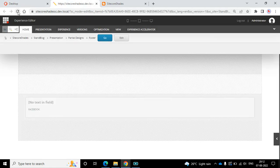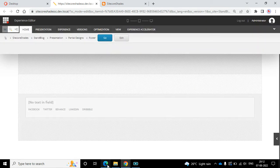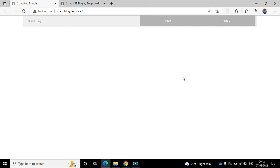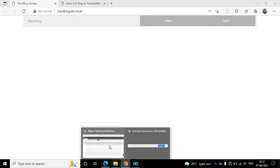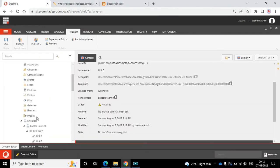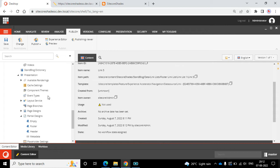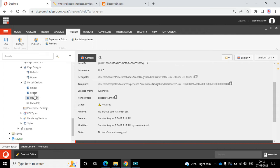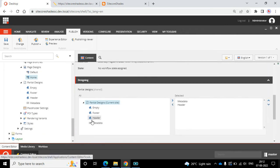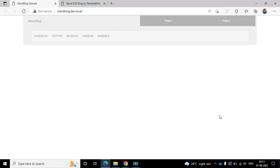Let's test the page in Experience Editor. It looks fine. Let's see the page in normal view - refresh. Actually I just designed my partial design but I didn't add that partial design in my page design, so I could not see the footer section in my homepage. So let's go to presentation, then page design, and here we can find home. Here I need to add my footer - footer - then save, then refresh the page.